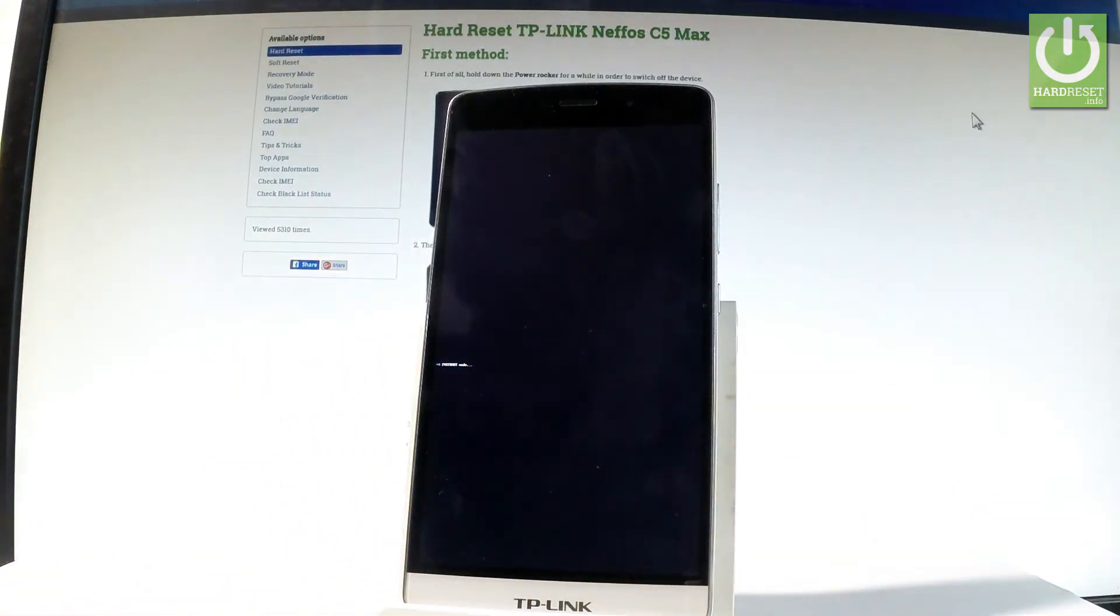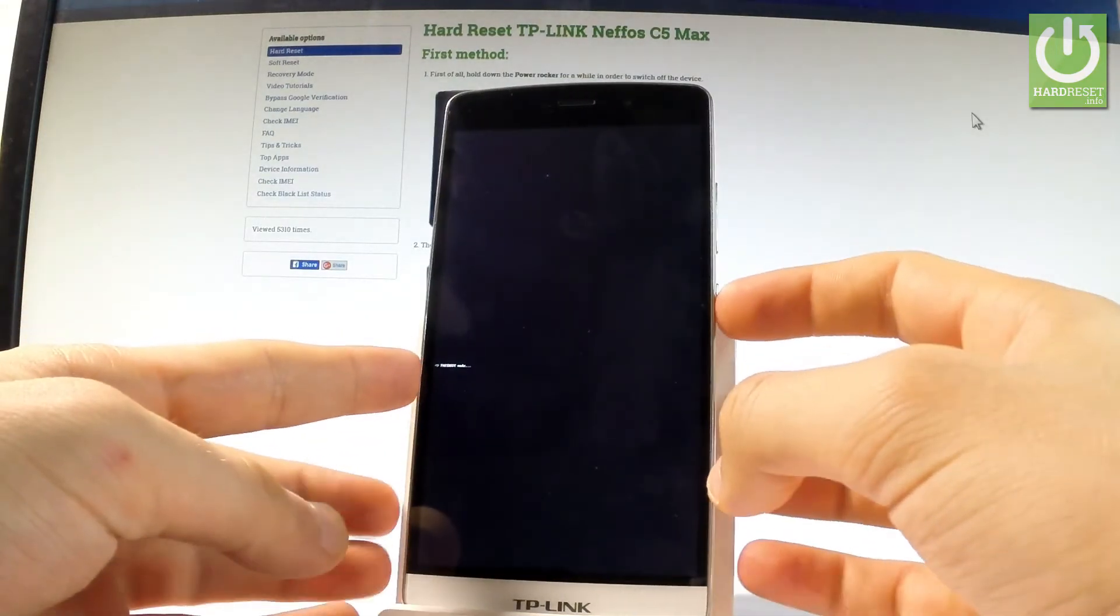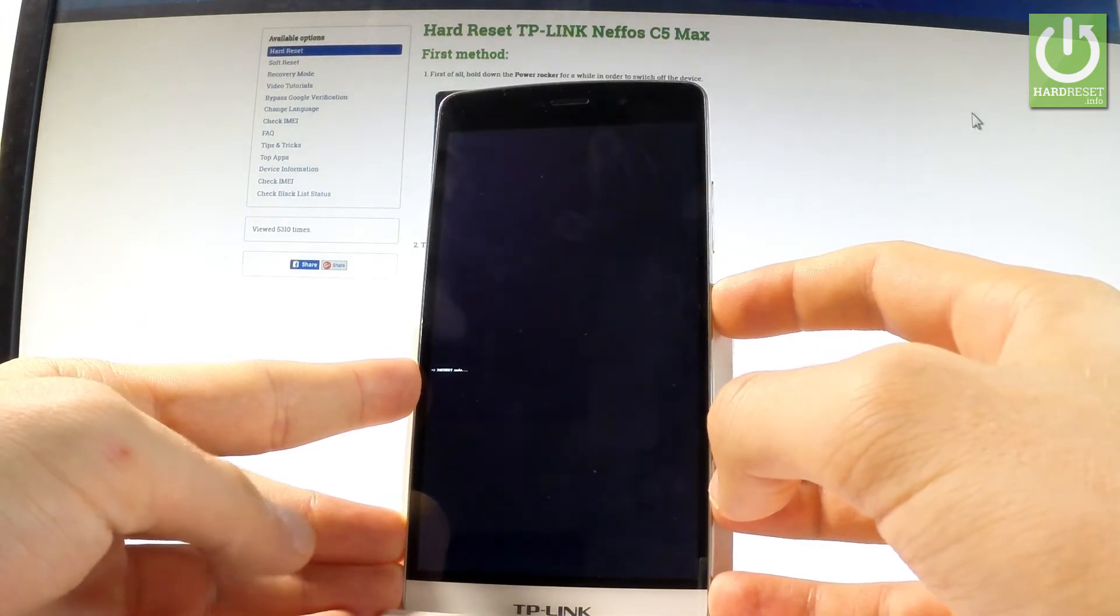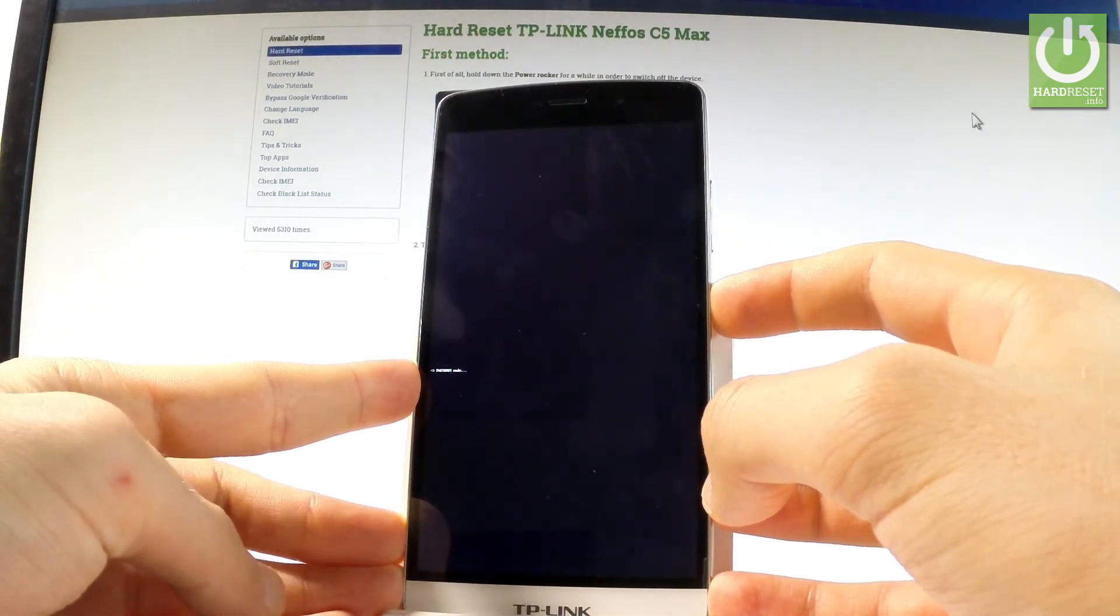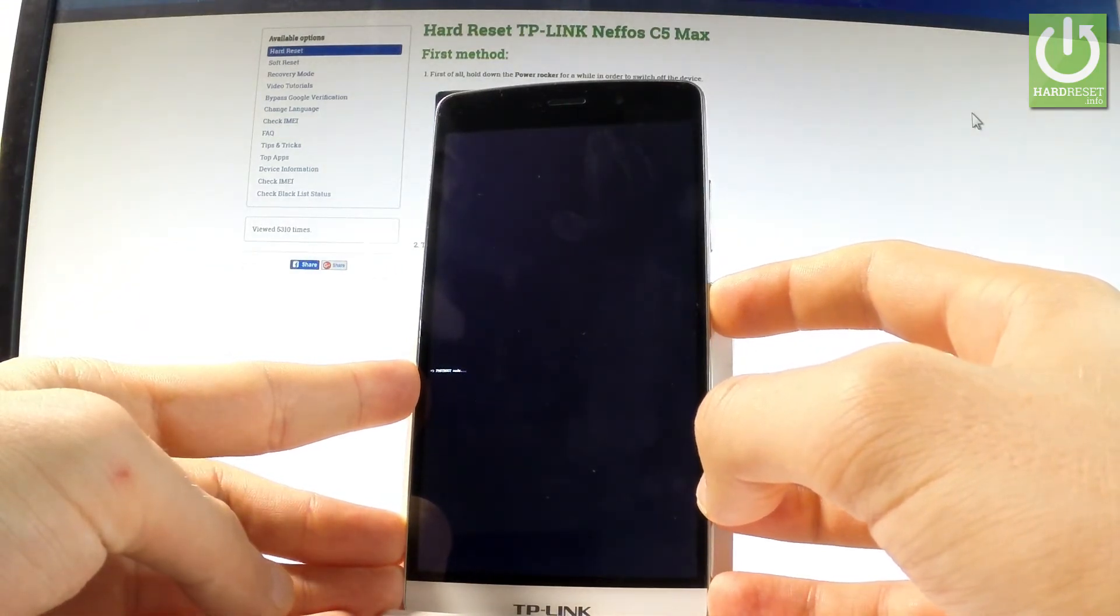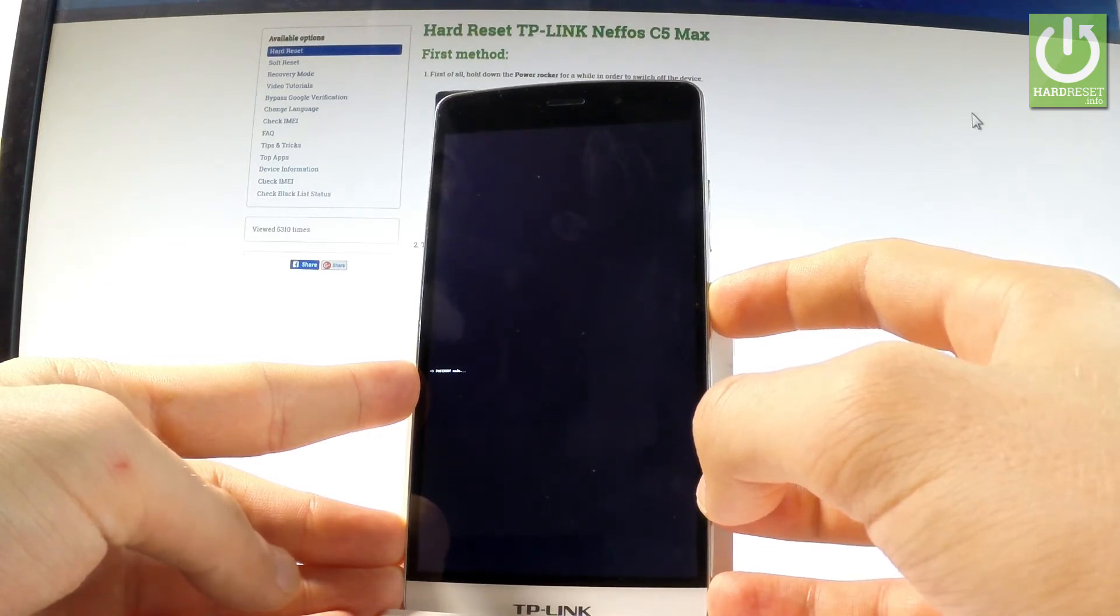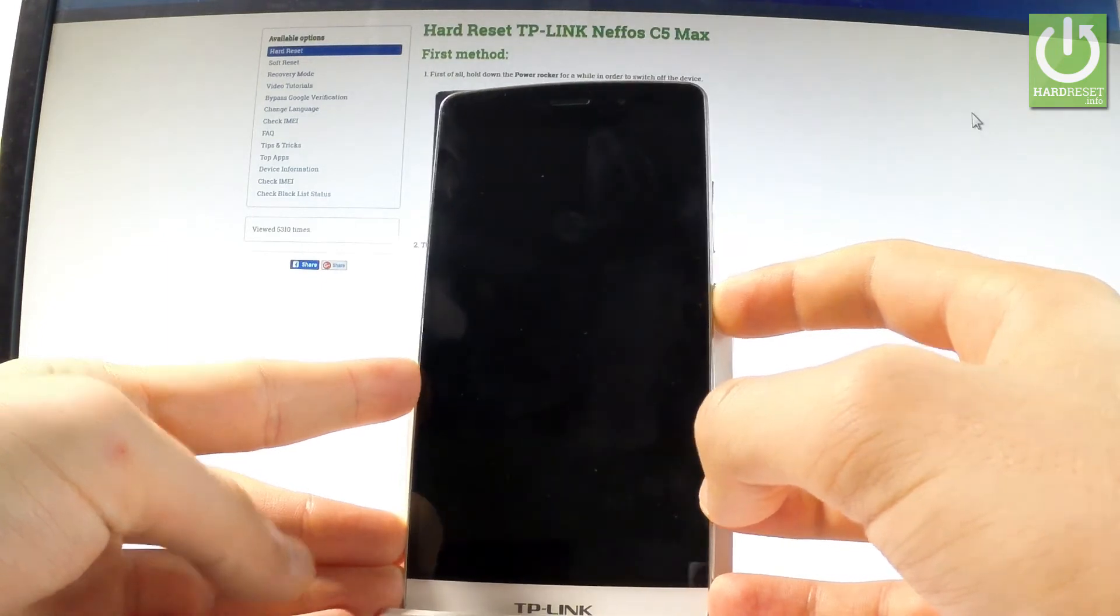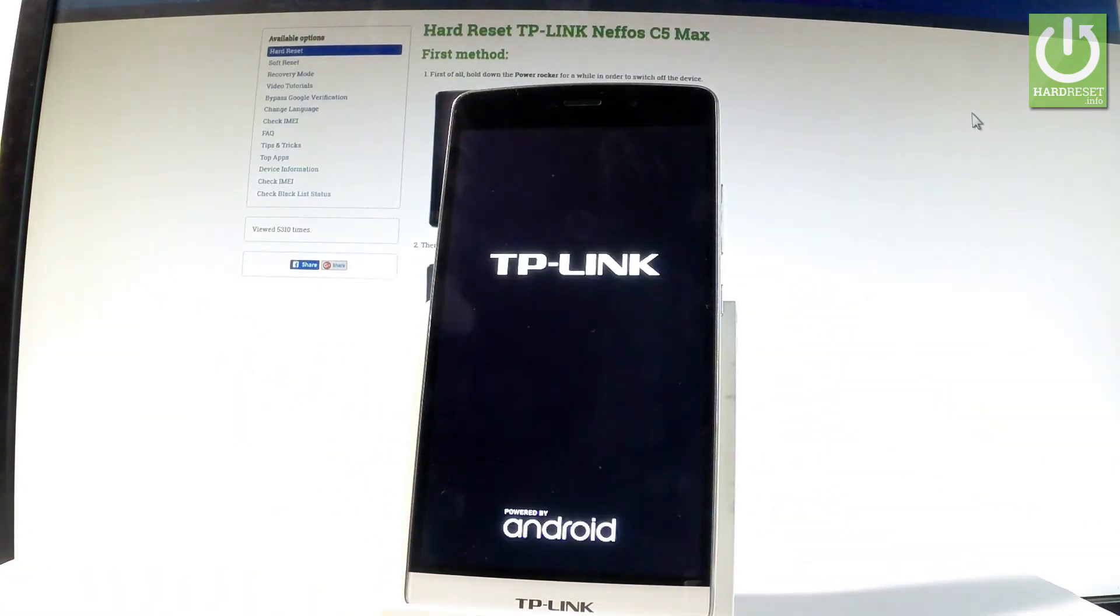So you can use your desired mode, or you can simply quit it by pressing power key for a long time. Let's keep holding the power button and release power as soon as the phone goes black. Now TP-Link Neffos C5 Max is restarting and rebooting into normal mode.